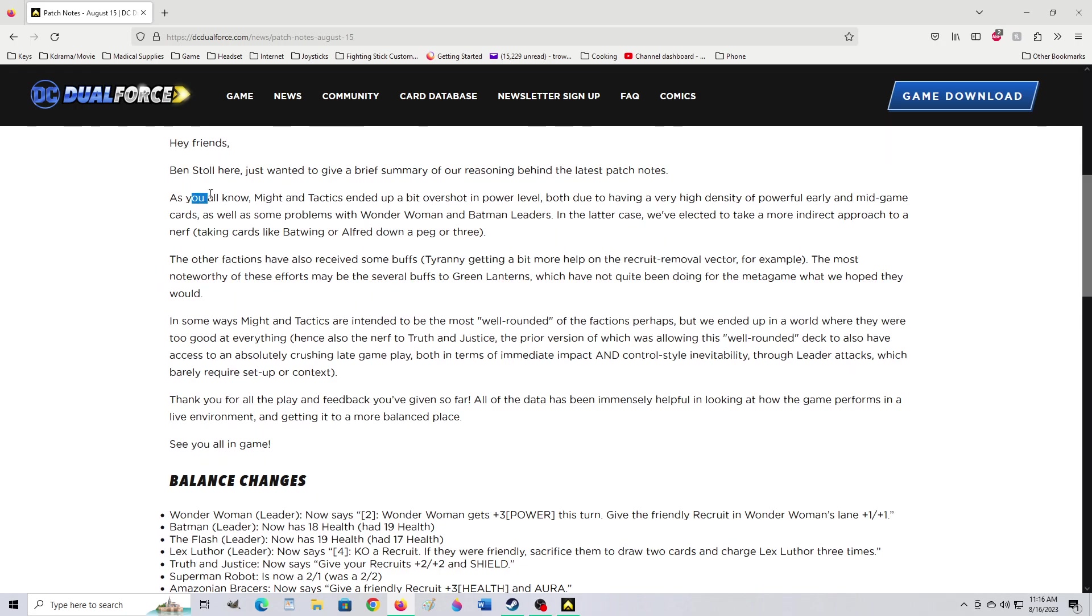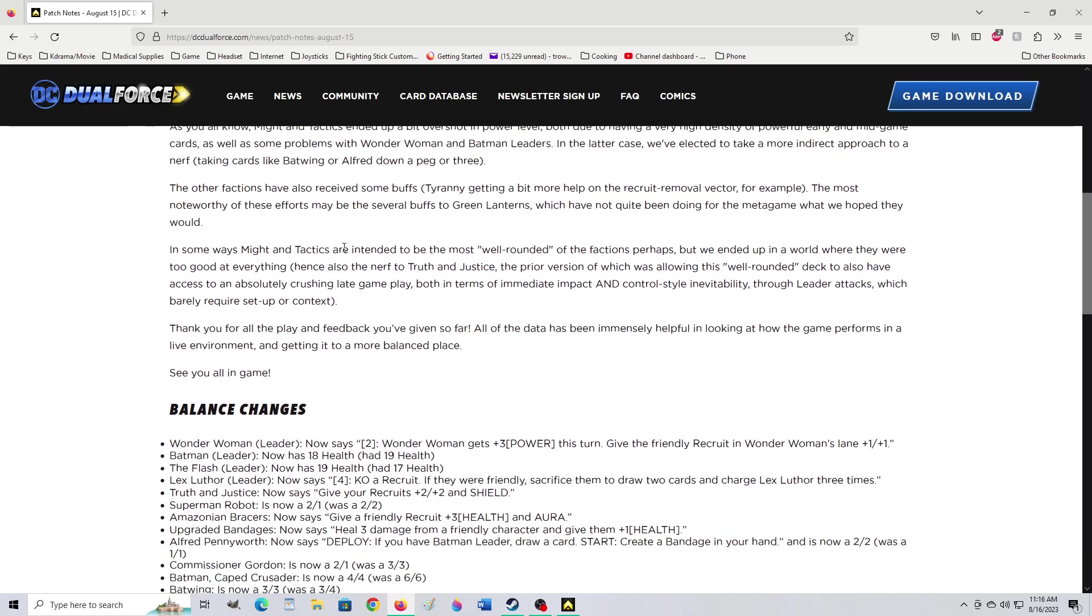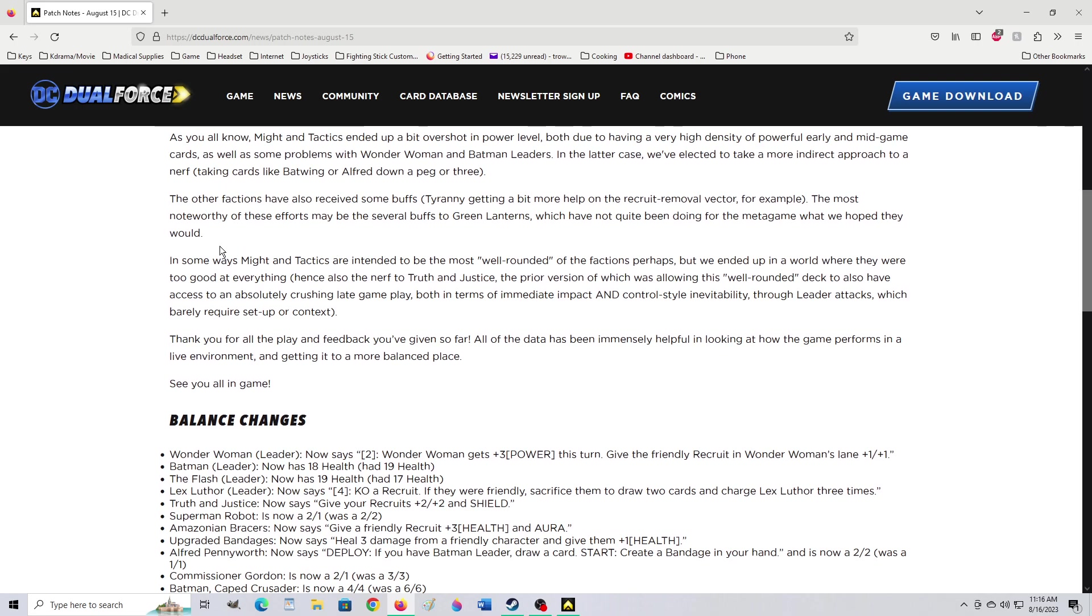Yeah, as you know, attacks ended up to a bit overshoot power level, both having a very high density of powerful early and mid-game cards, as well as some problems with Wonder Woman and Batman leaders. In later case, we've elected to take more indirect approach to a nerf. Other factions have also received some buffs. Tyranny getting a bit more help, and Recruit Removal Vector, for example.